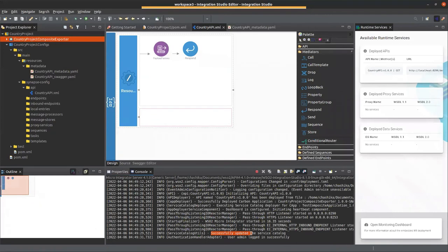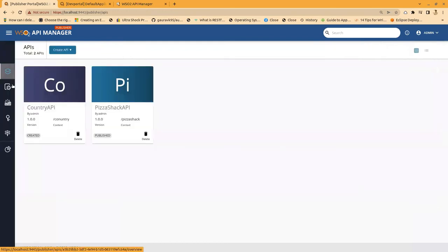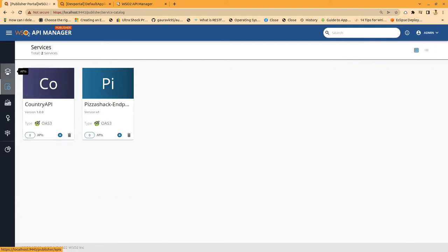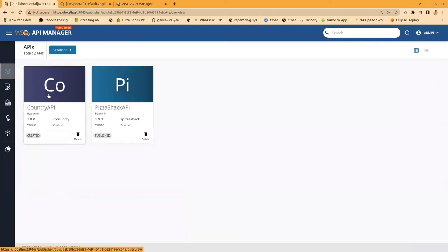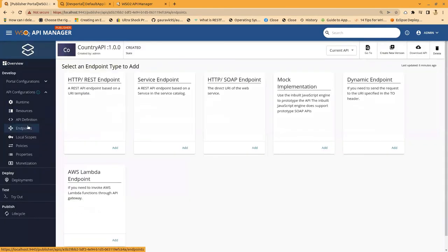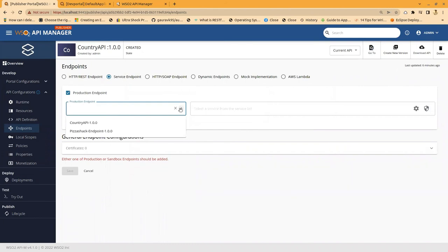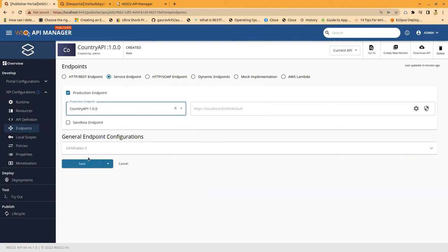Let's go to the API Manager publisher again and go to Services. Here you can see our service listed. Now we need to integrate this service with our API. Let's go to the API and navigate to the Endpoint section. Here you can see there's an endpoint type called 'Service Endpoint'. Let's add the service endpoint — I'm going to add a production endpoint. In the dropdown, you can see our Country API service. I'm going to add this service to the API and save it.